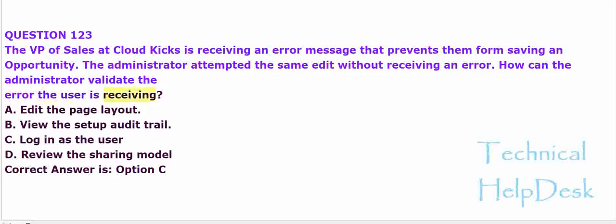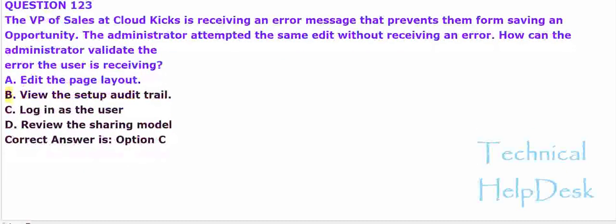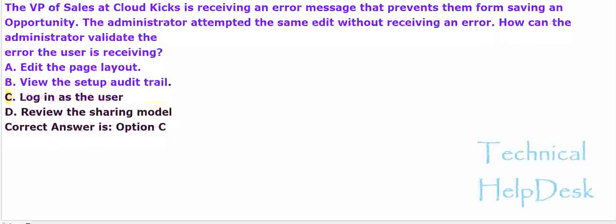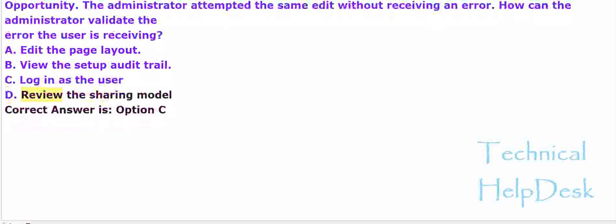A. Edit the page layout. B. View the setup audit trail. C. Login as the user. D. Review the sharing model. The correct answer is option C.